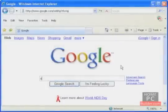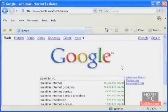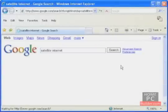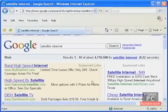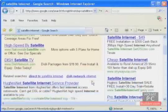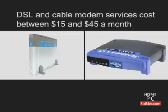Do a Google search for satellite Internet to see what's available in your area. For those outside the U.S., check locally for high-speed Internet options. The services cost from between $15 to $45 a month, depending on the download speeds.